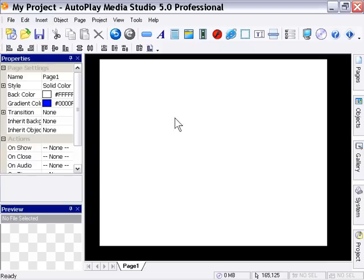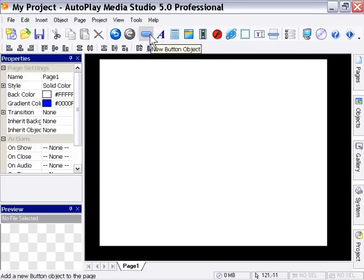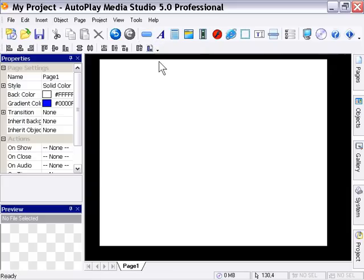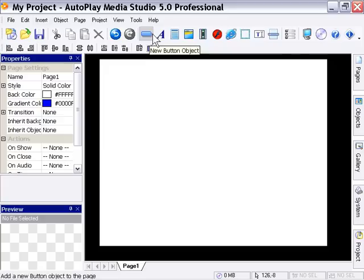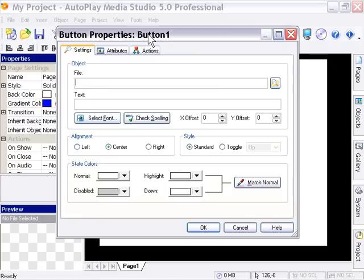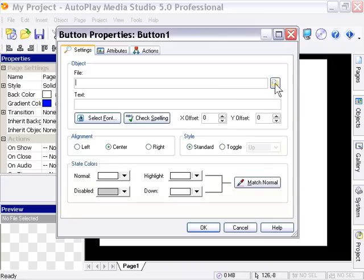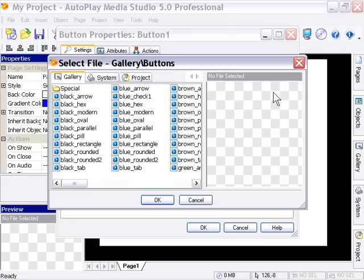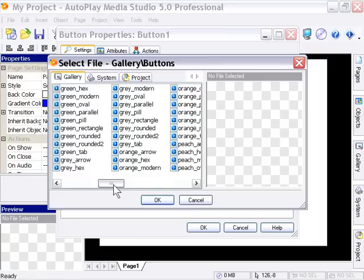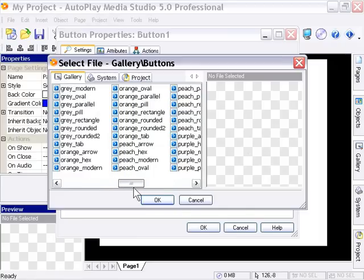So let's go ahead and start with adding. We'll click on this button object icon up here. Remember, I said we're always going to look at three different ways to add objects. Our first way is to click on this icon in the icon bar. From the resulting dialog, and we'll examine this in depth later, just go ahead and click on the browse for file icon. In the resulting dialog here, select any button you like. I'm going to choose, maybe I'm in an orangey mood, so I'm going to choose orange parallel.